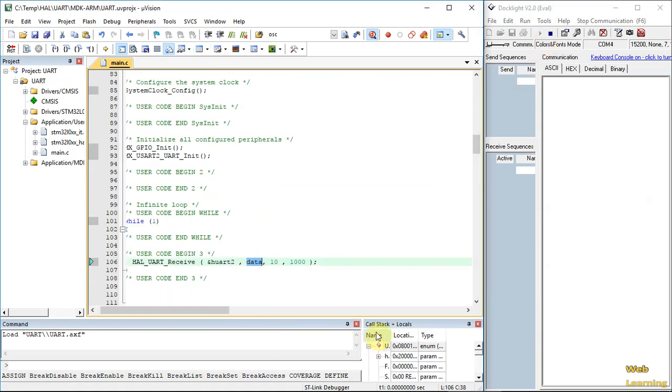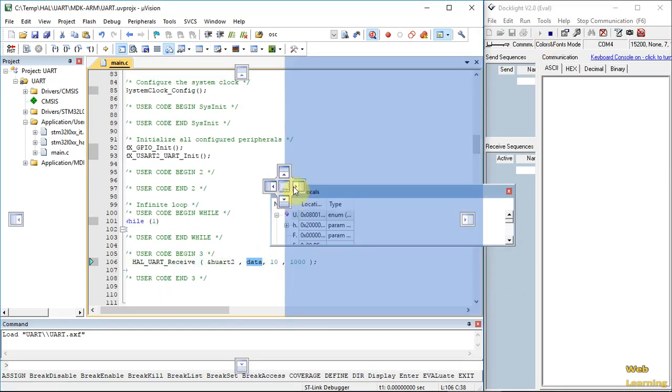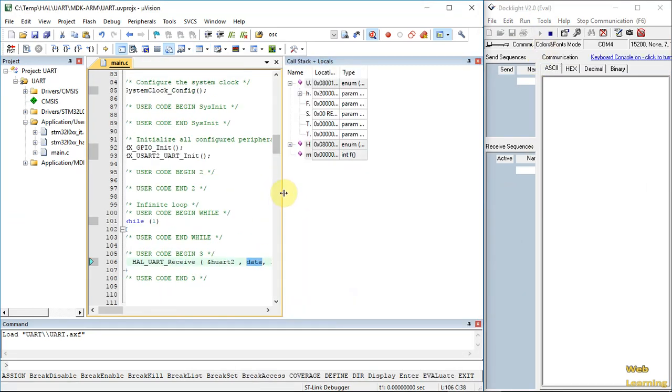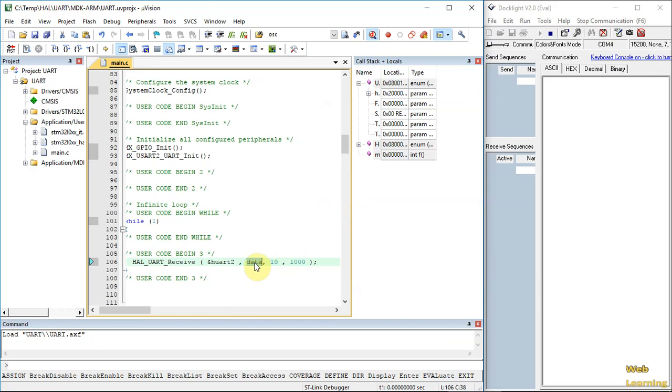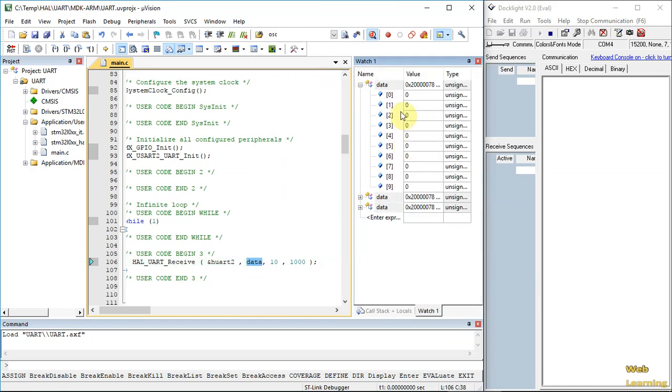Before we run the code, let's set the watch window and add data to watch. As you can see, the data is empty. Let's run the code.